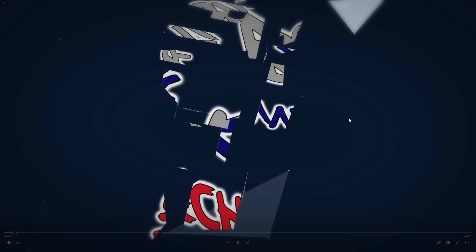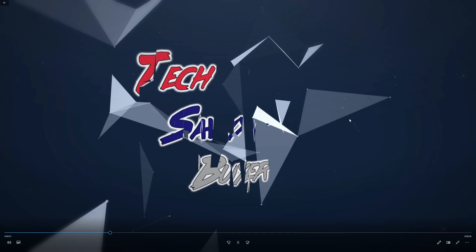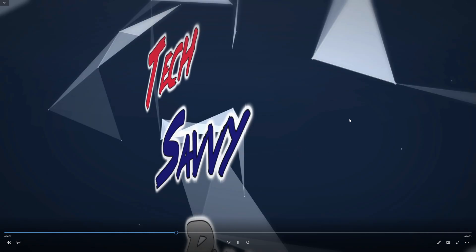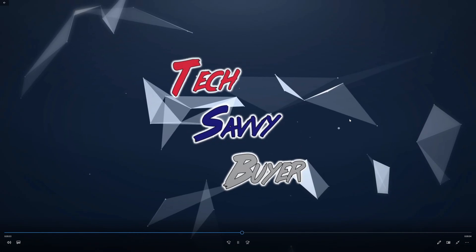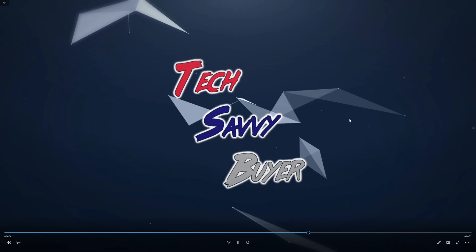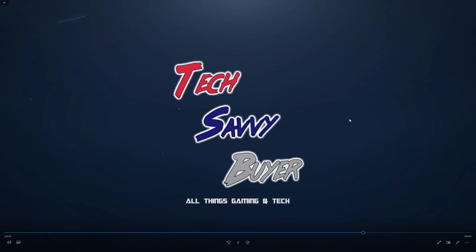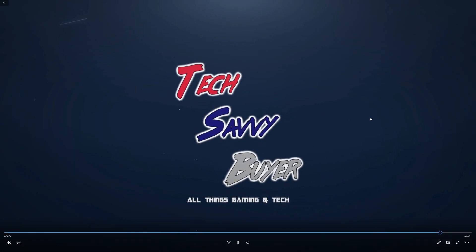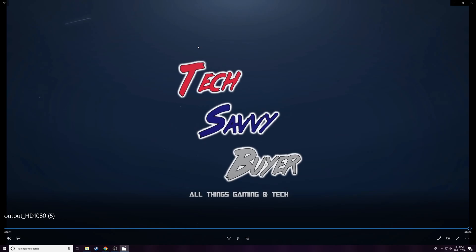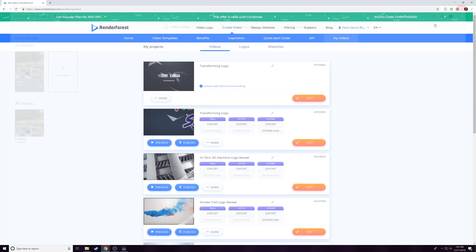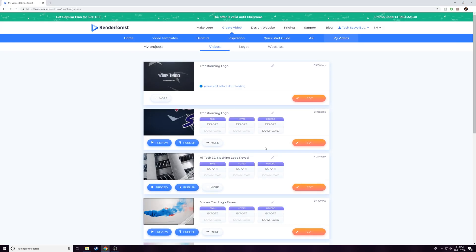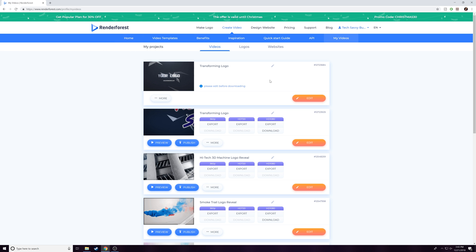Once you hit it, boom—there is our intro logo made. Really, that's pretty much it. It's pretty straightforward, really easy to make, nothing difficult at all. You guys can do it, and you can probably do it even better than I did. Like I mentioned, the website is renderforest.com.